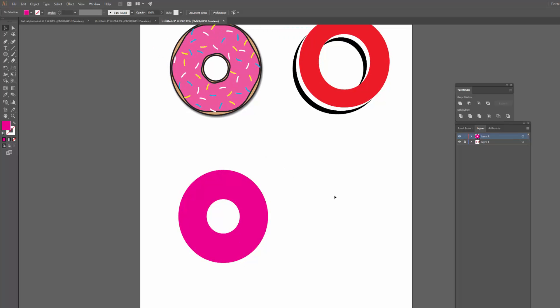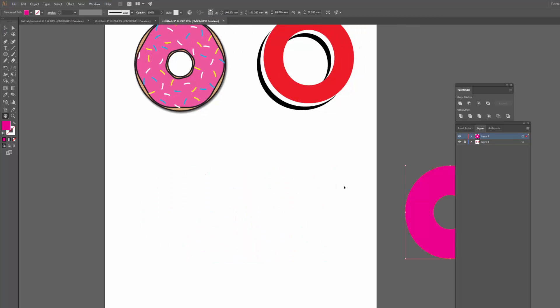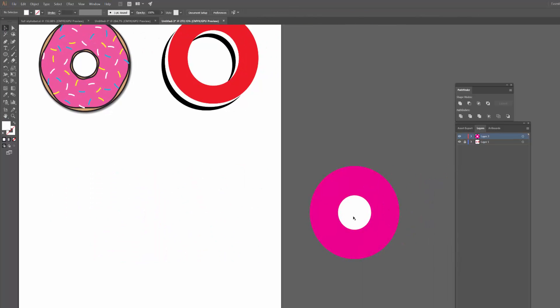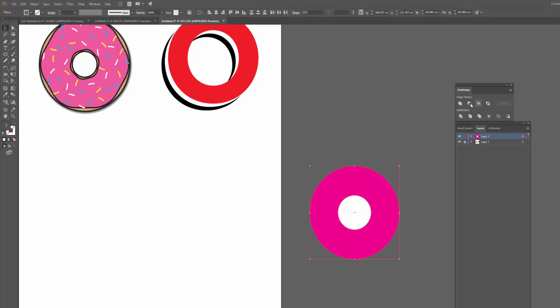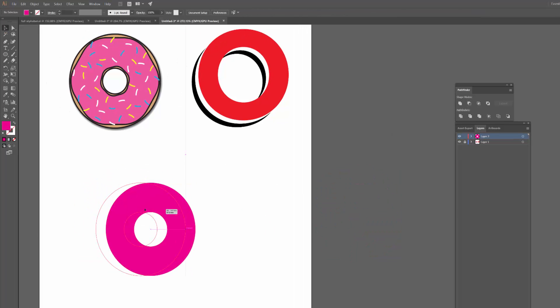So the way the Minus Front tool works is it will take whichever object is in the front and it will subtract it from the object behind. So the way I like to think of it, it's kind of like using a hole punch when you're hole punching paper. It kind of just punches that white through the pink. And you can use this to create some pretty cool effects as well.